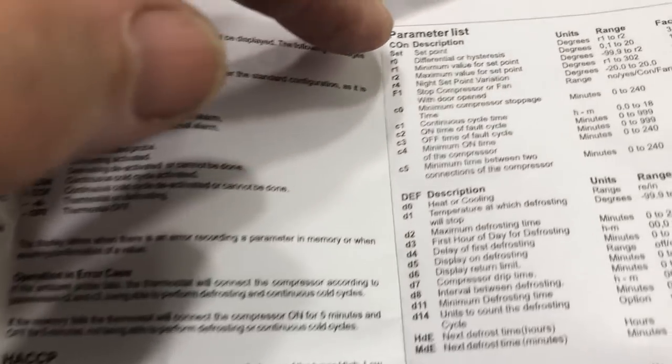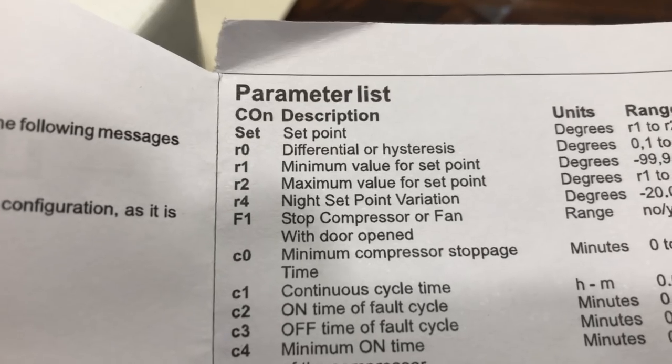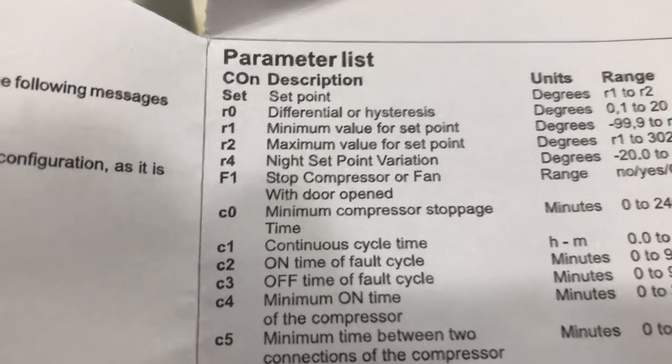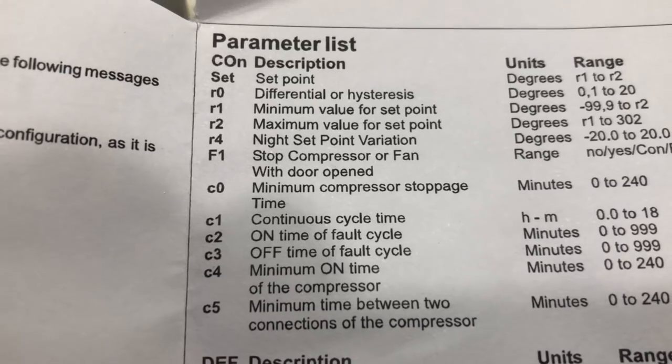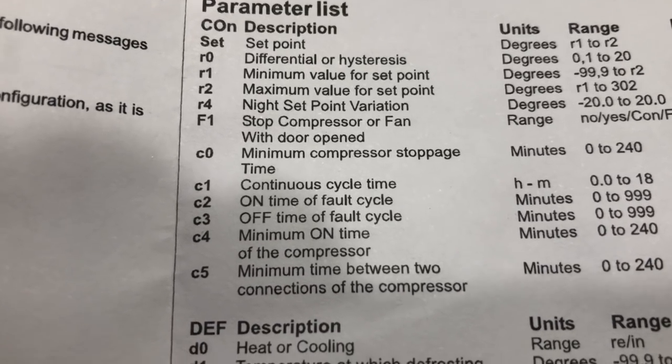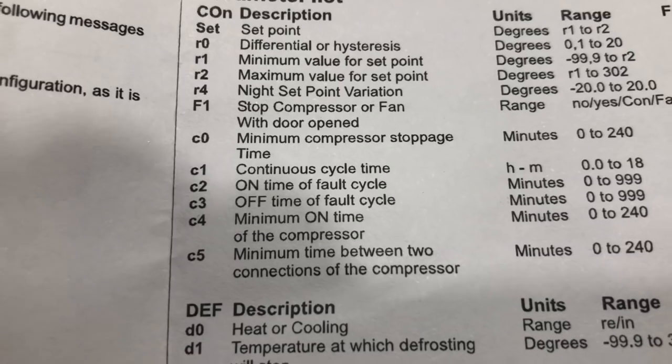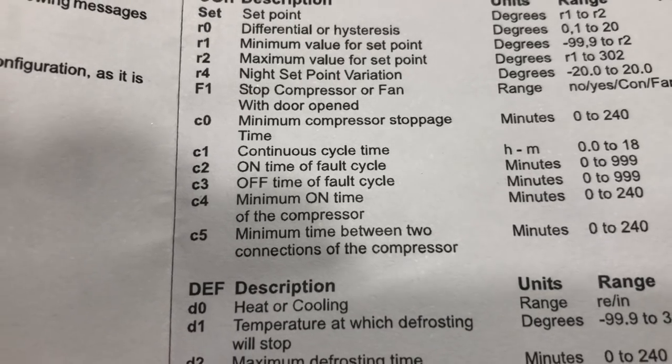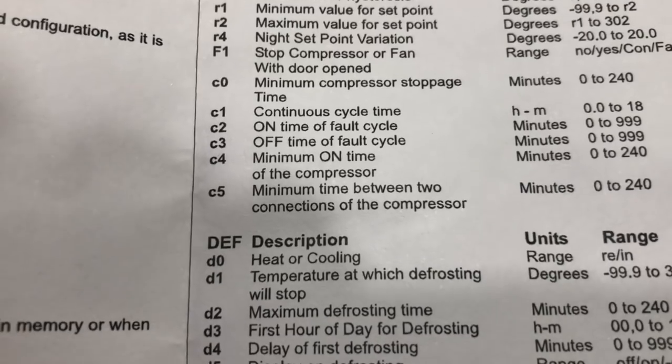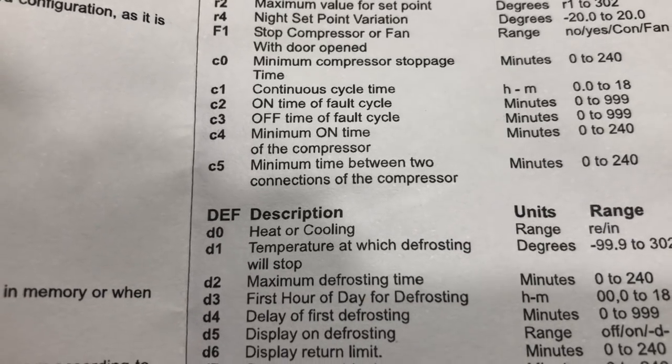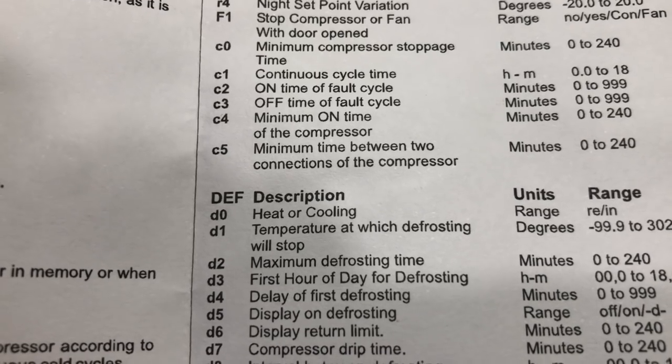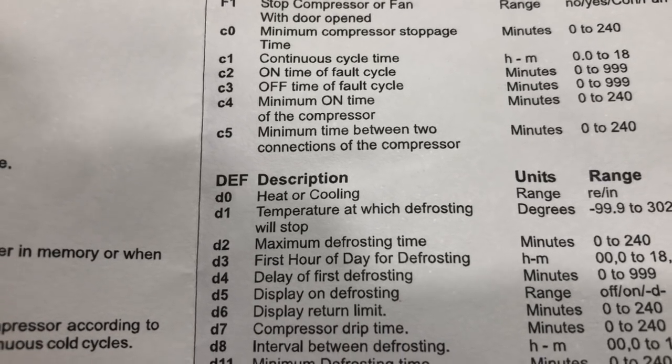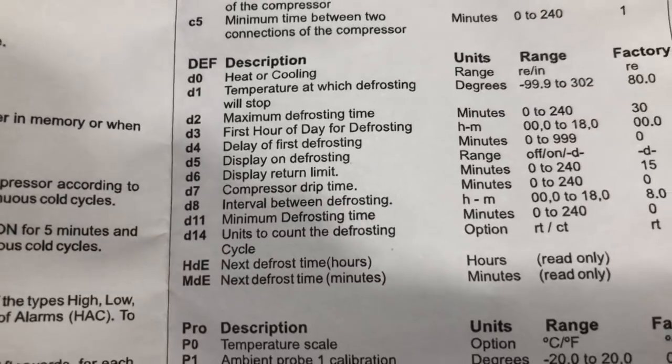And then you have all these subcodes. This is a list of your parameter subcodes. So it'll start off with CON, and that'll give you your set point, your differential, minimum value, maximum value, night set point variation, stop compressor or fan with door open, minimum compressor stoppage time, continuous cycle time, on time of fault cycle, off time of fault cycle, minimum on time of the compressor, minimum time between two connections of the compressor.